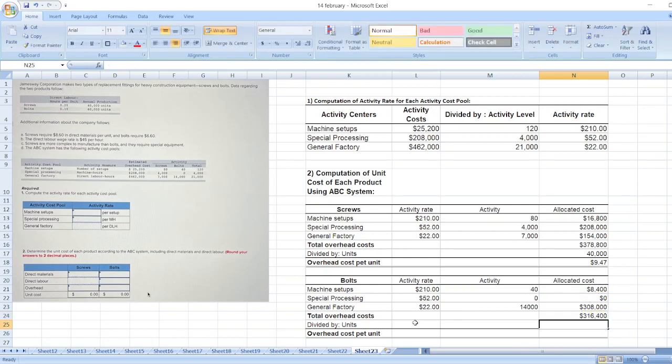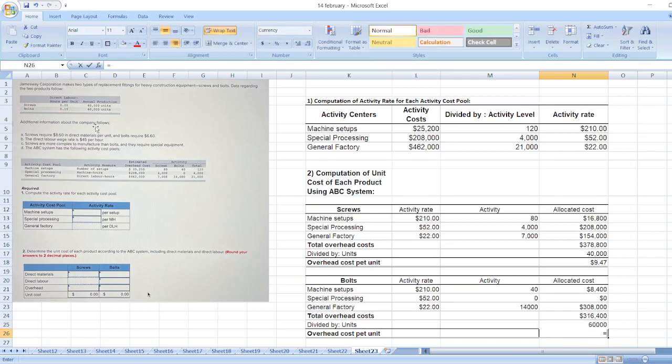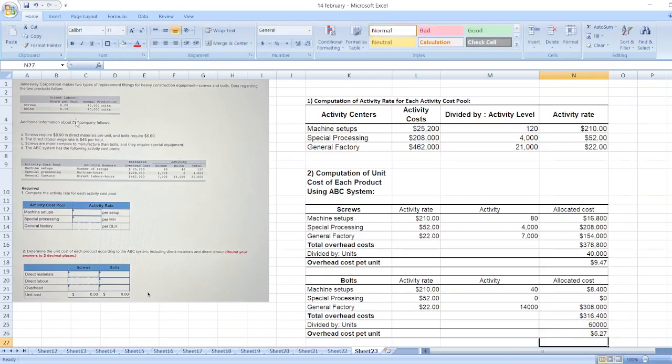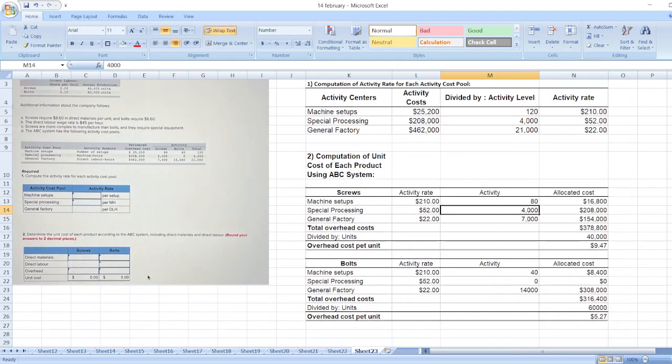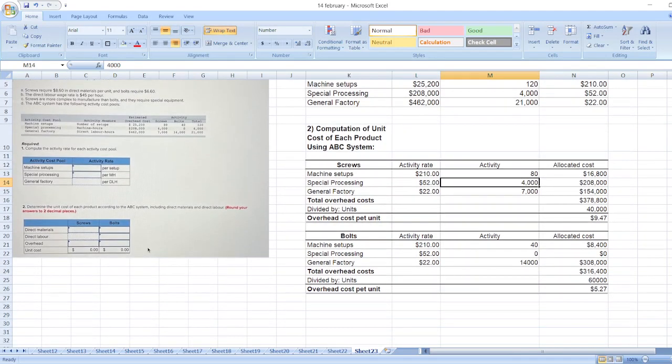Now divided by units. Units are 60,000, which gives us $5.27 per unit. So overhead cost per unit is calculated.